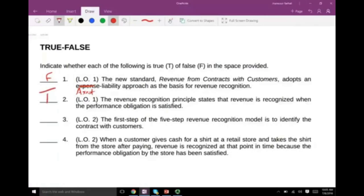Fourth true/false: 'When a customer gives cash for a shirt at a retail store and takes the shirt after paying, revenue is recognized at that point in time because the performance obligation by the store has been satisfied.' Absolutely — they gave you the shirt, you paid them the money. The performance obligation is satisfied at that point, so revenue is recognized immediately.